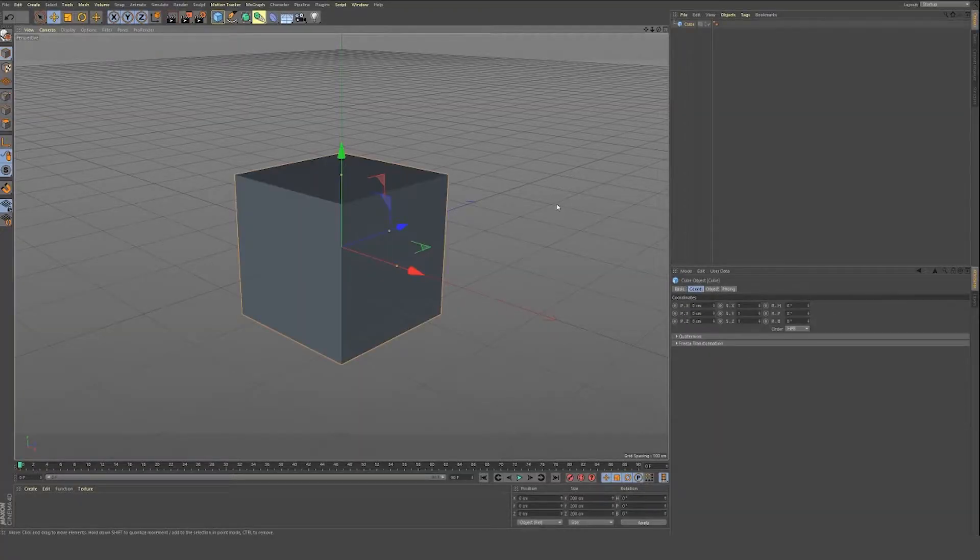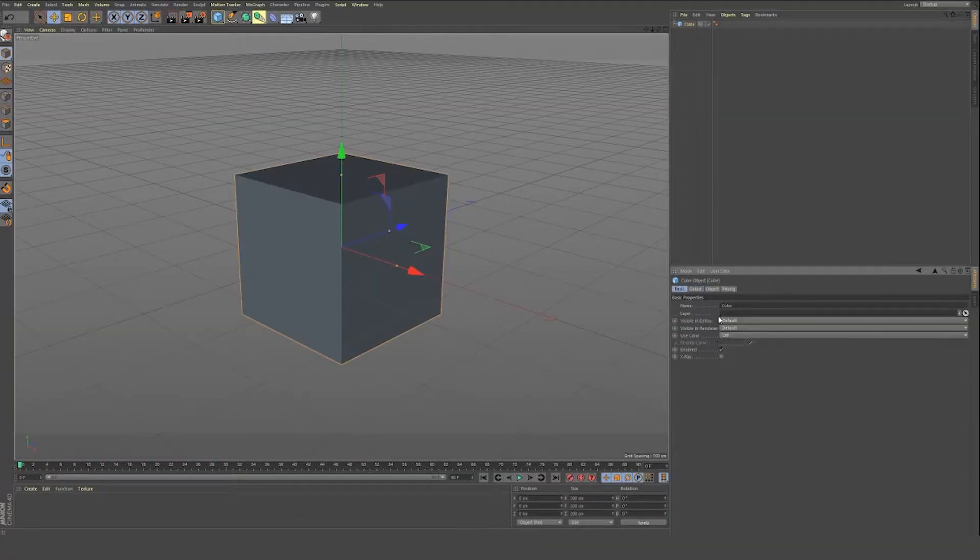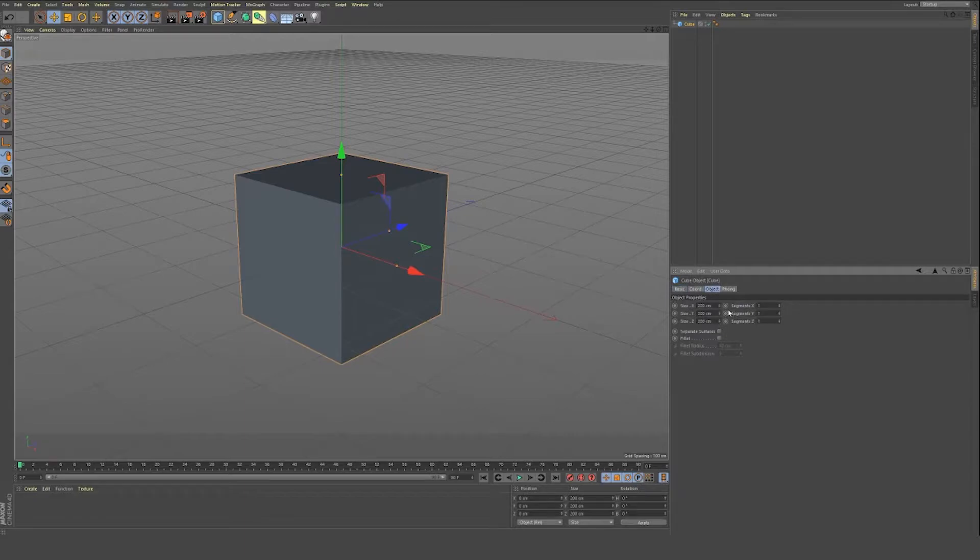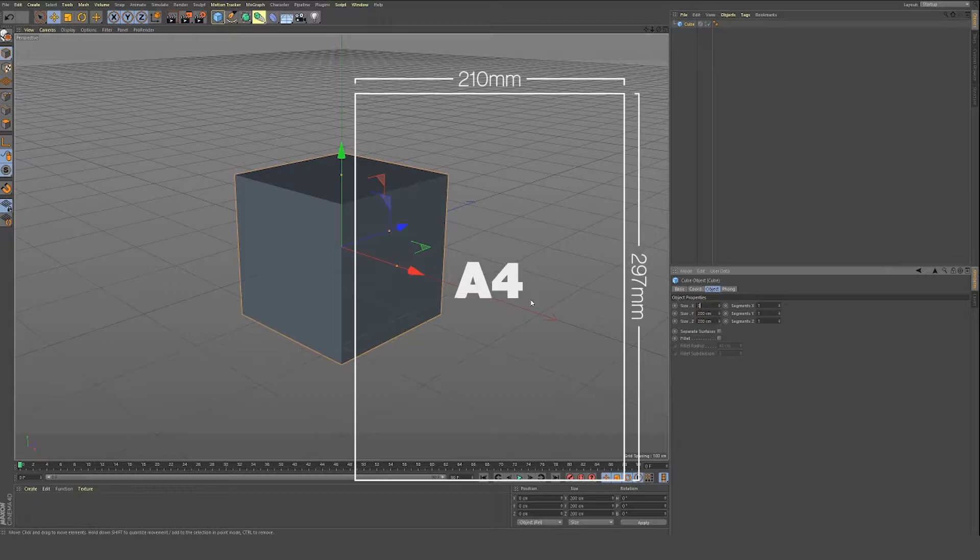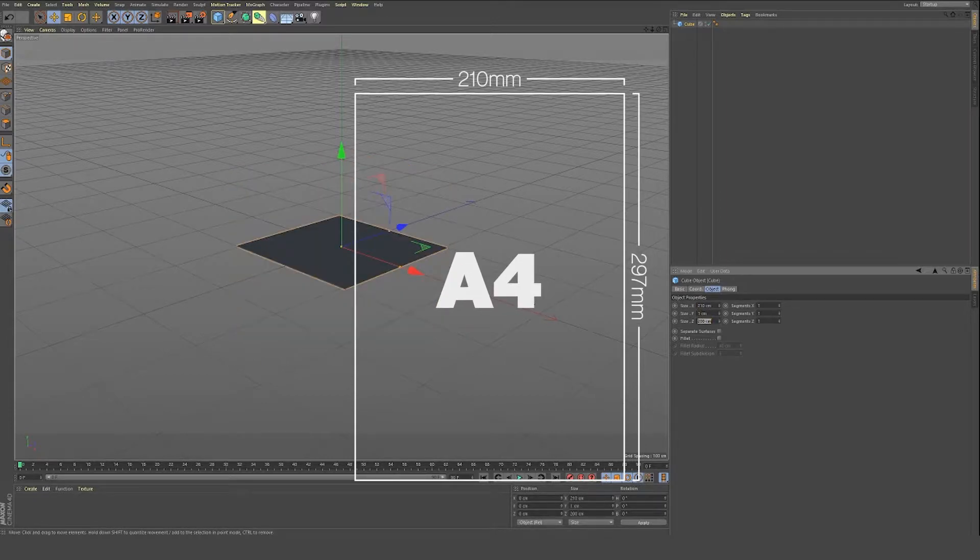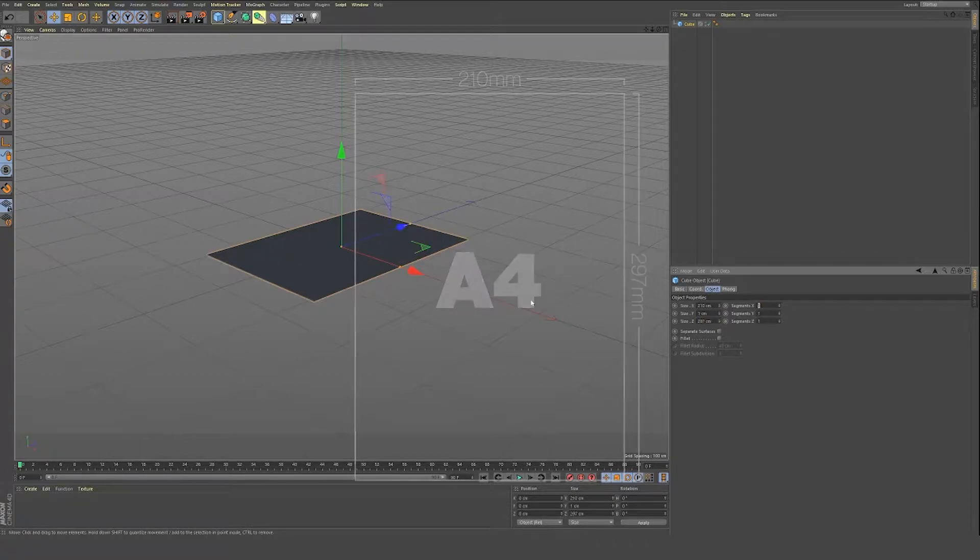We're going to go cube, and we are going to be changing the object properties of this cube. So we want them the same size, roughly, of an A4 piece of paper, which is 210 by 1cm for now, by 297cm.